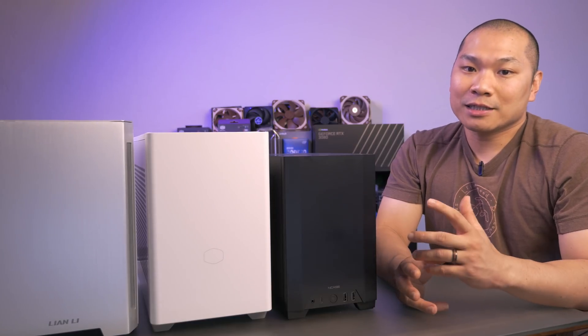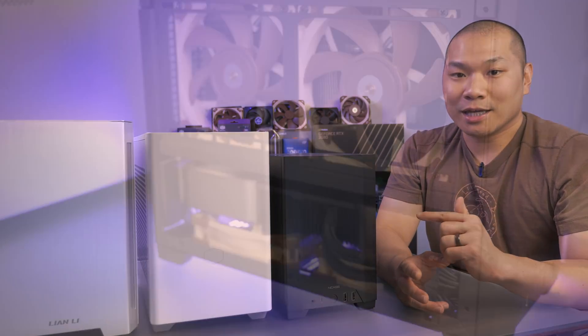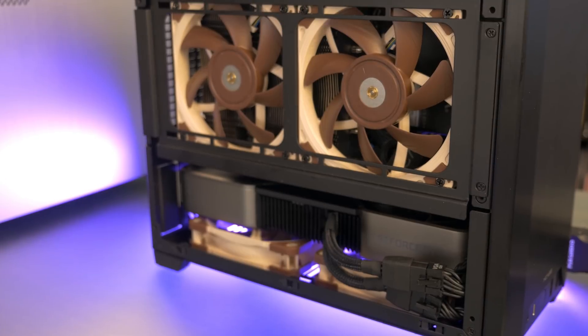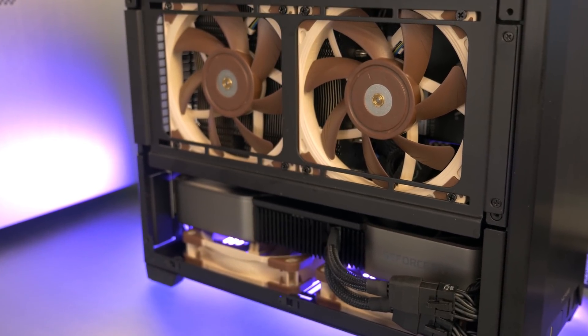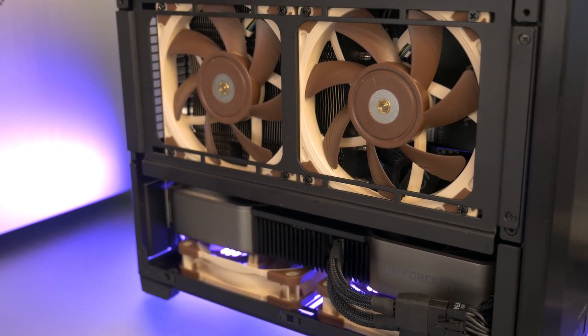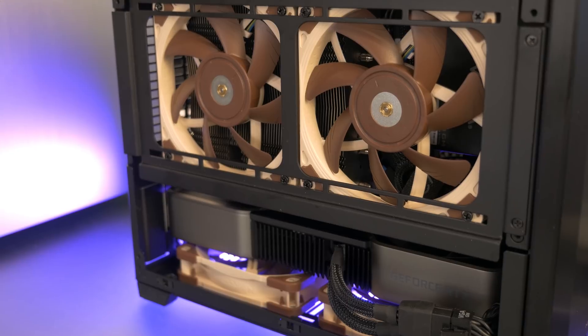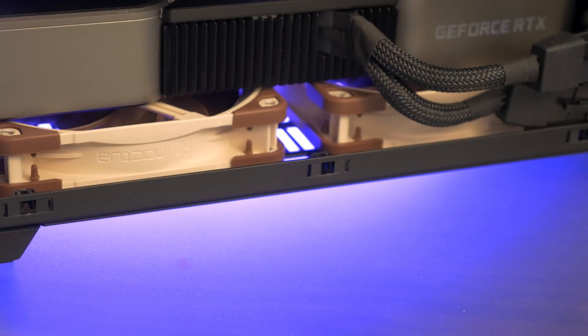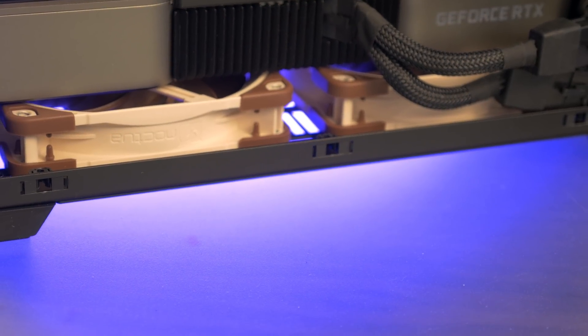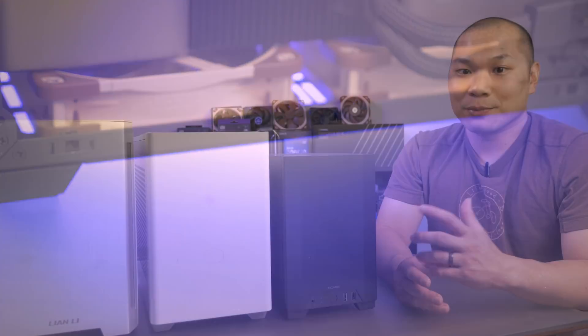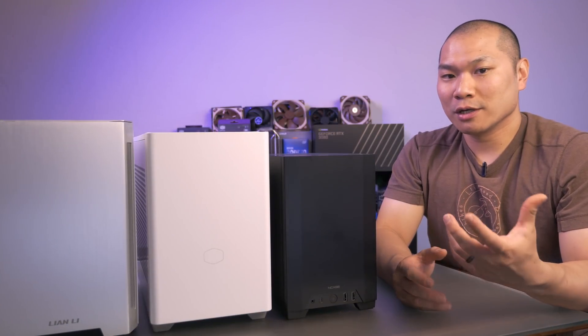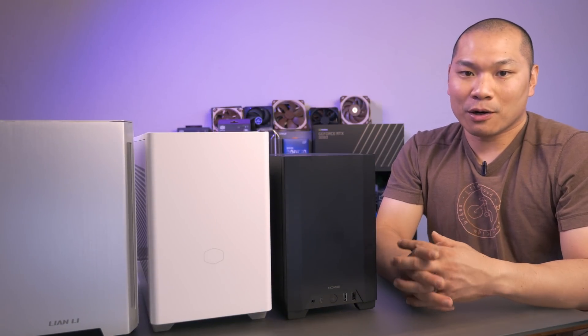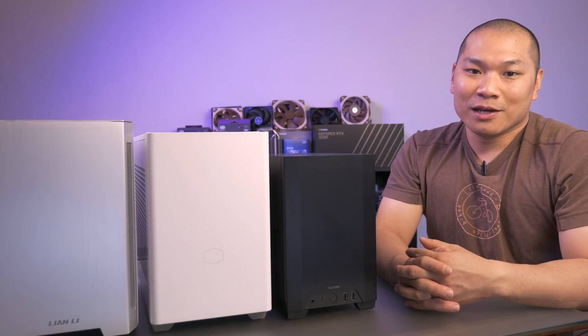And the last case we'll take a look at today is the NCASE M1. This one is my personal driver. Specifically for this test, I reconfigured it a few ways to test the 3080 Founders Edition card. I haven't really reviewed this case on the channel yet, but I might take a more detailed look at it in a future review. It's just hard to rip it apart and be using it at the same time.